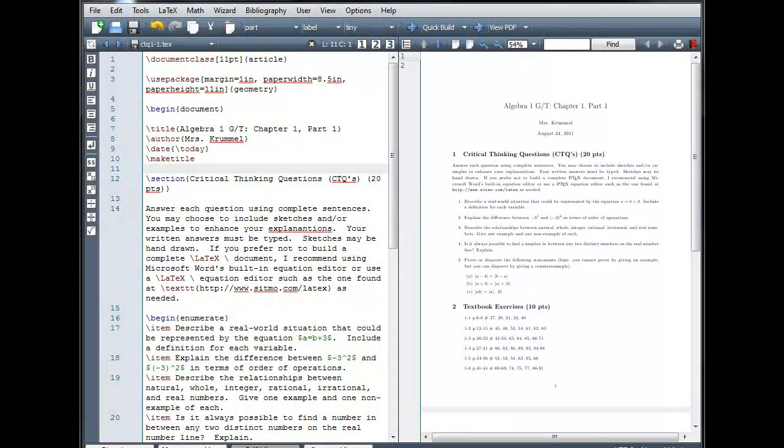Welcome. In this tutorial, we'll look at how to configure TeXMaker and use some of its special features.